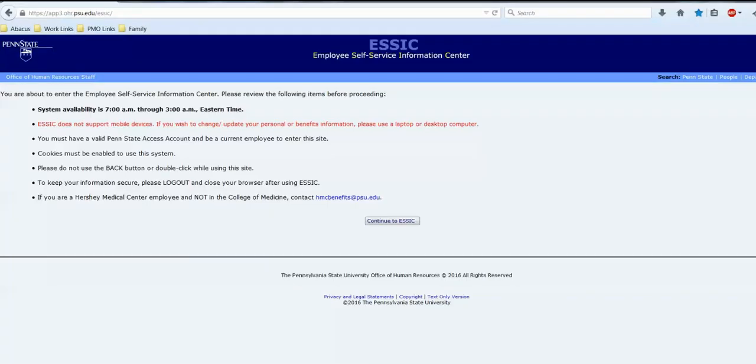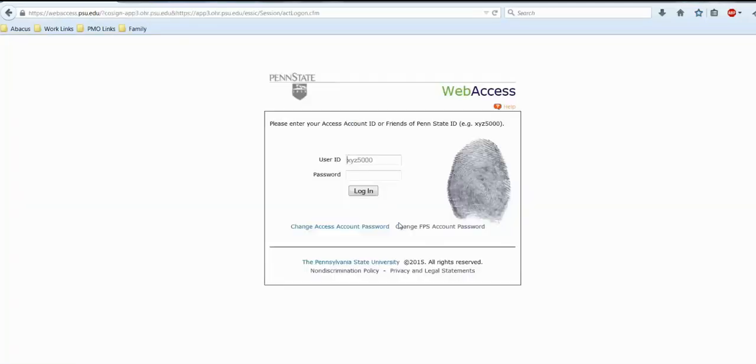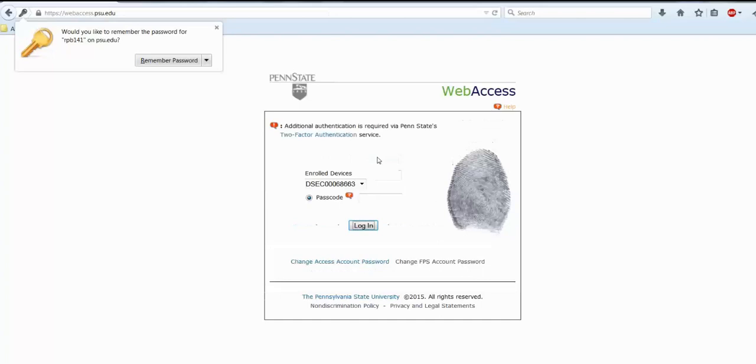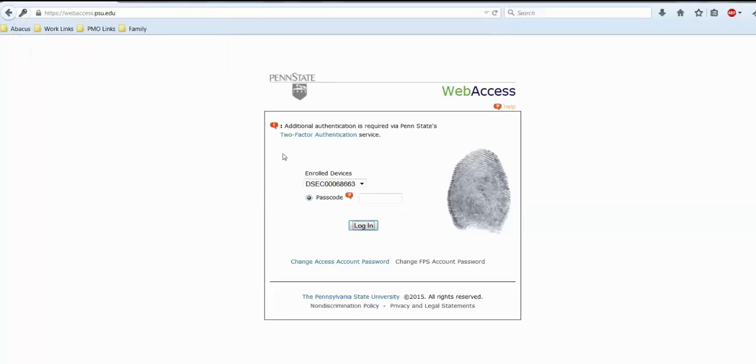We are now going to show you the process when logging into a web access after you've been logged out. Our example is using ESSIC. Please go to the ESSIC site. Once there, you'll see this screen. Click continue to ESSIC. From here, you will log into the regular web access screen that you usually see. From there, it will bring you now to the two-factor web access login screen.